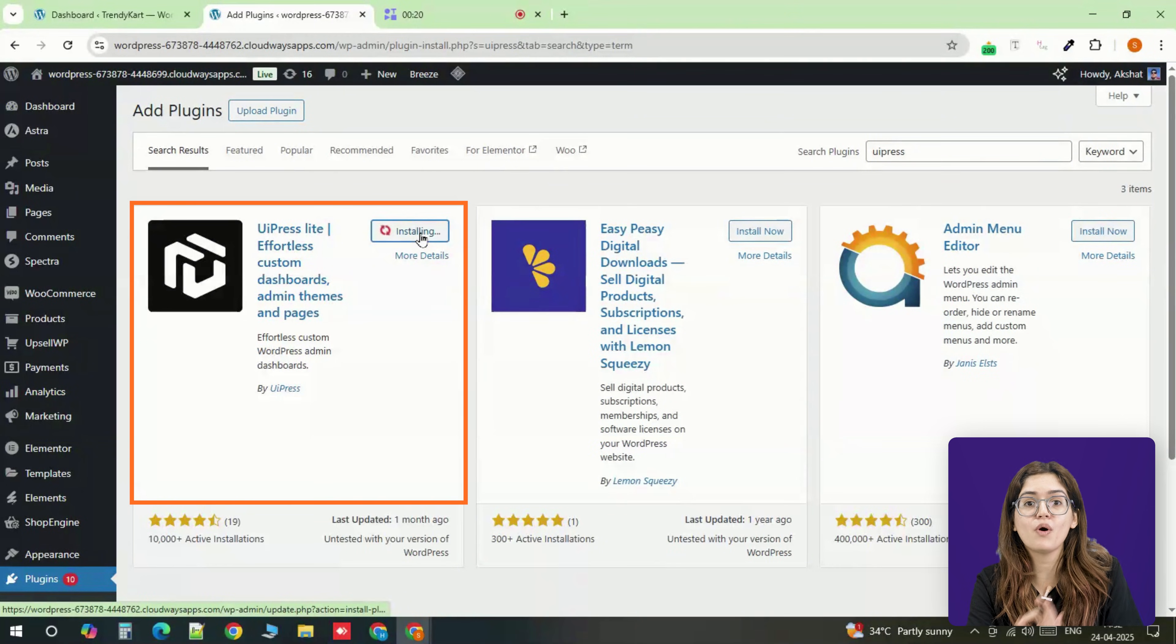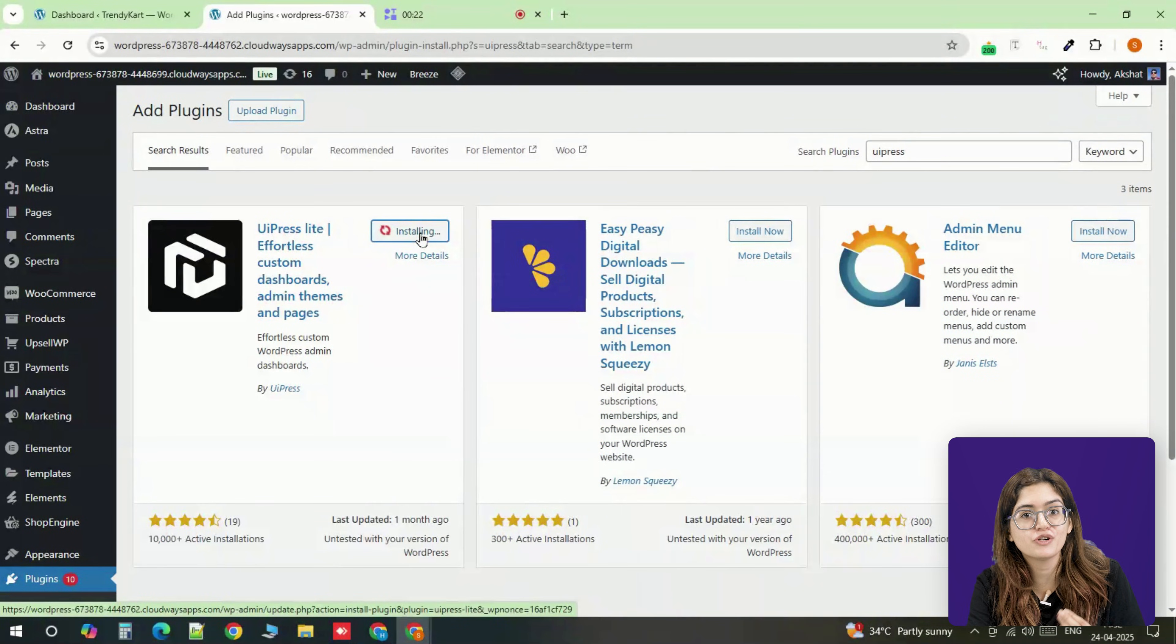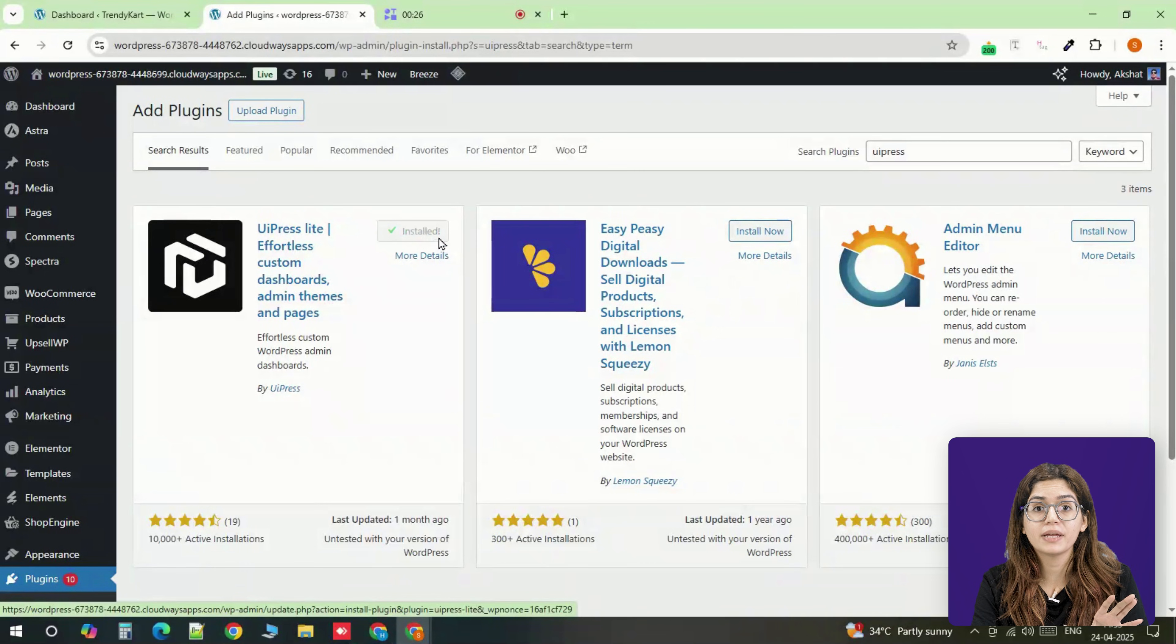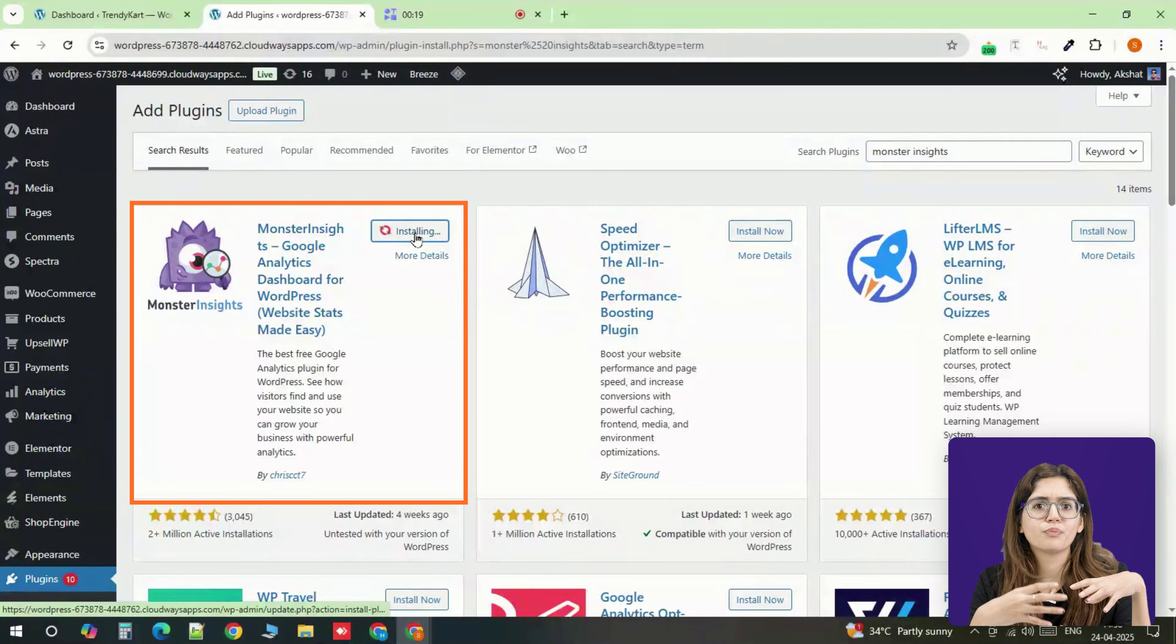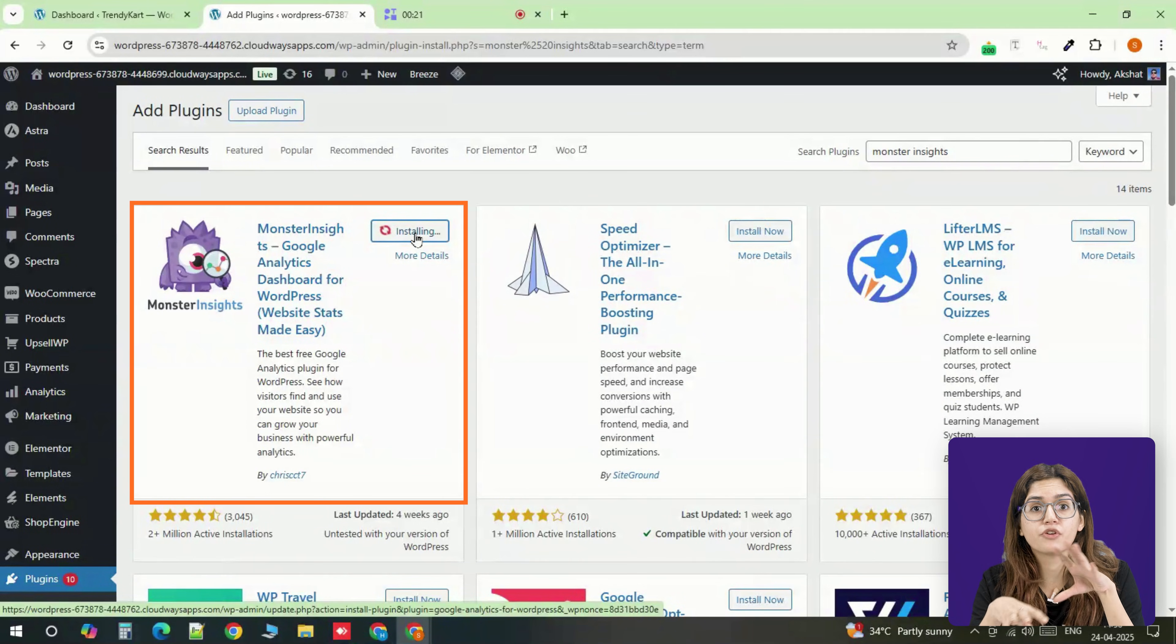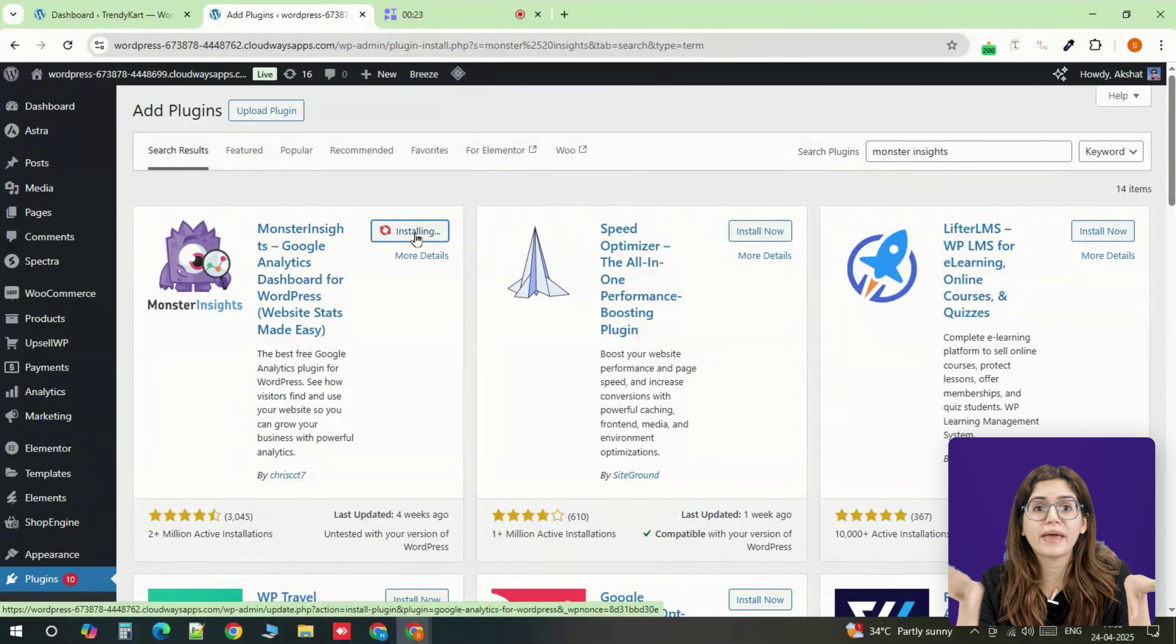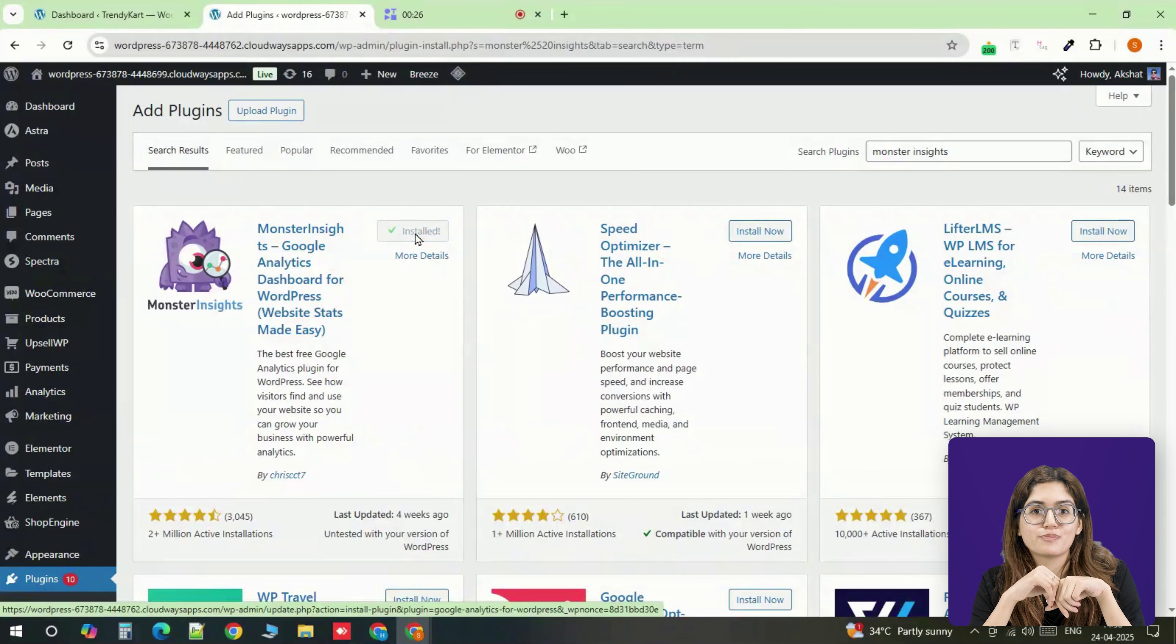Perfect if you want to make the backend feel more professional or branded for your client. While you're there, also install something like MonsterInsights or any analytics plugin you prefer. This helps display real data like traffic, page views, and conversions right on the dashboard.